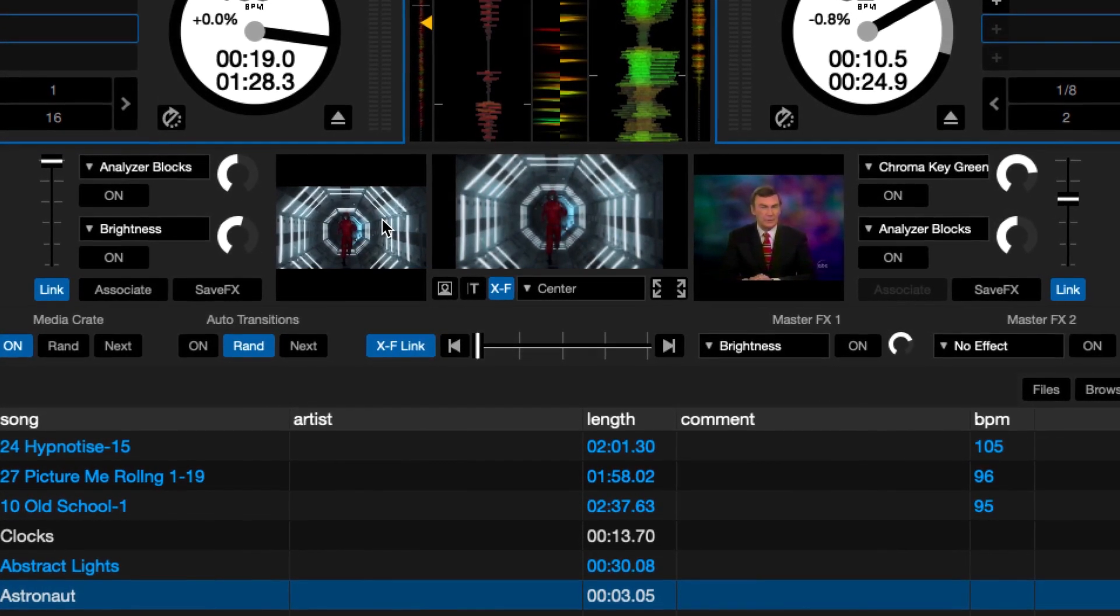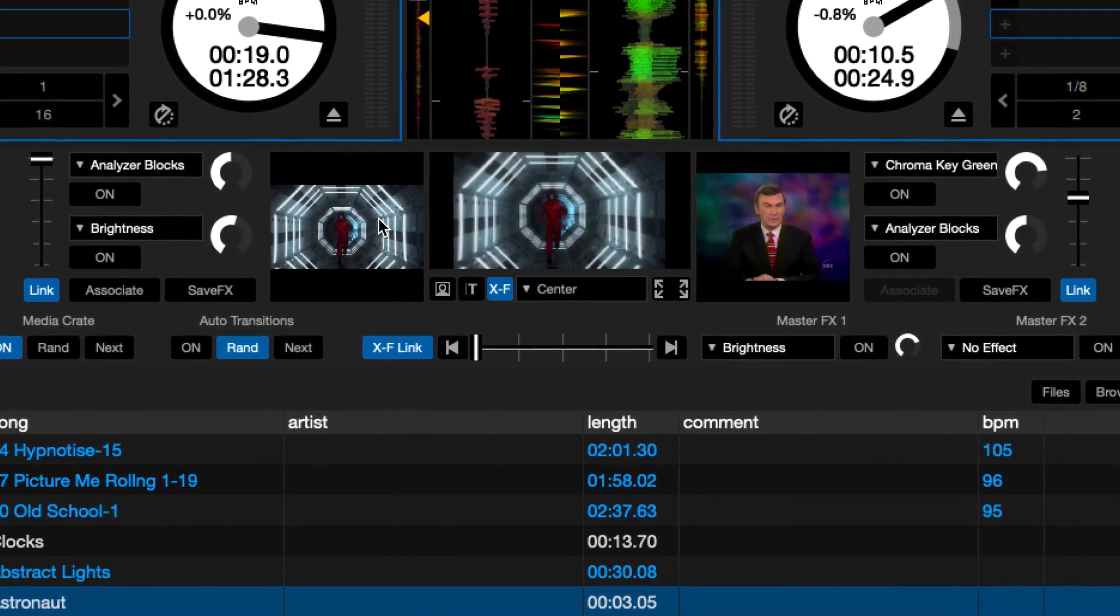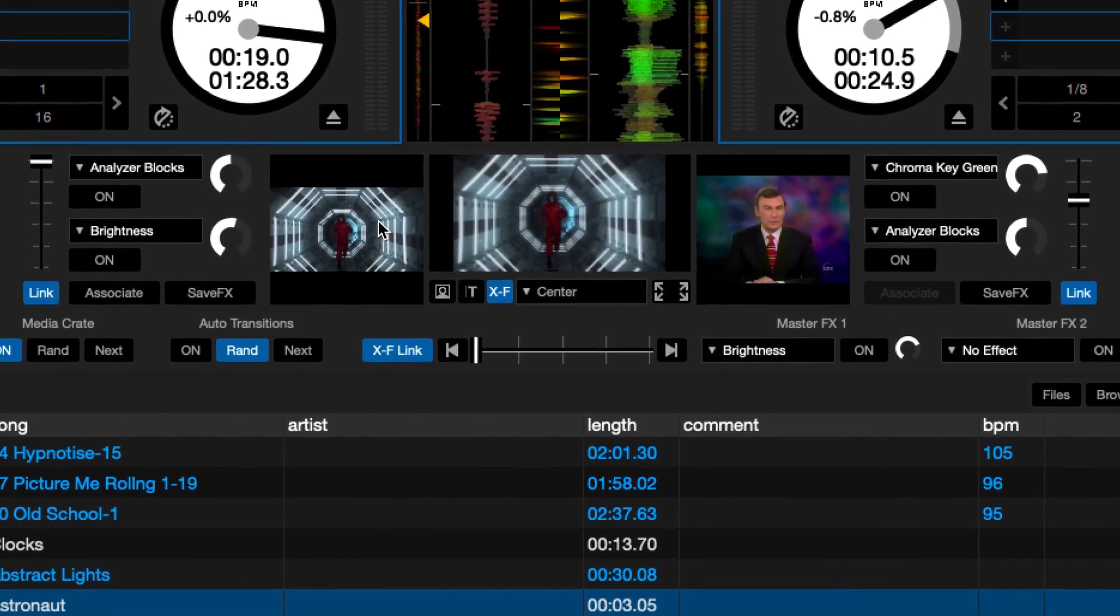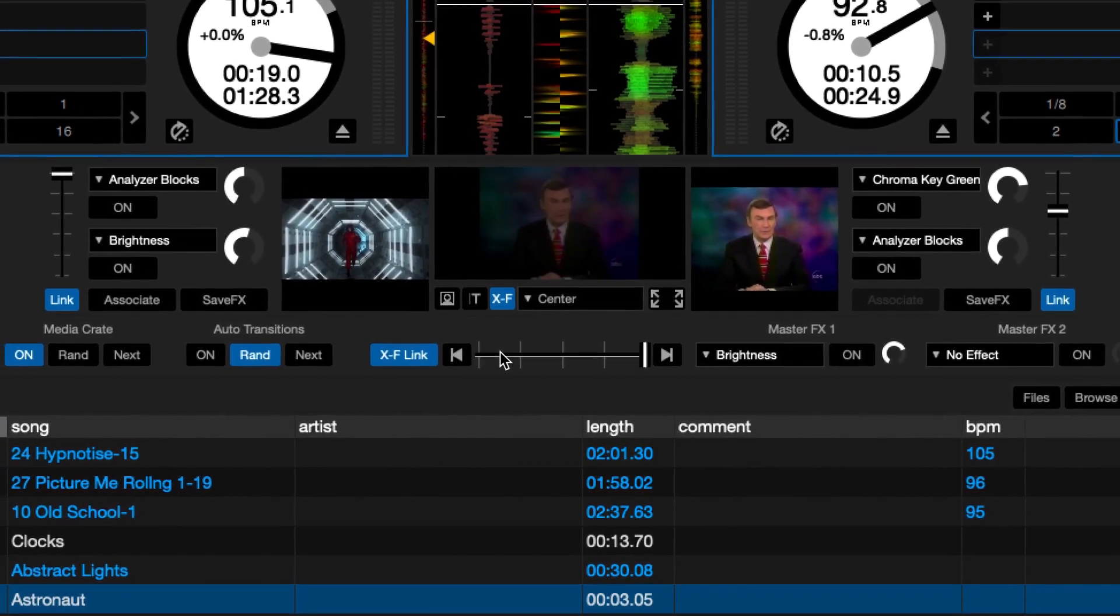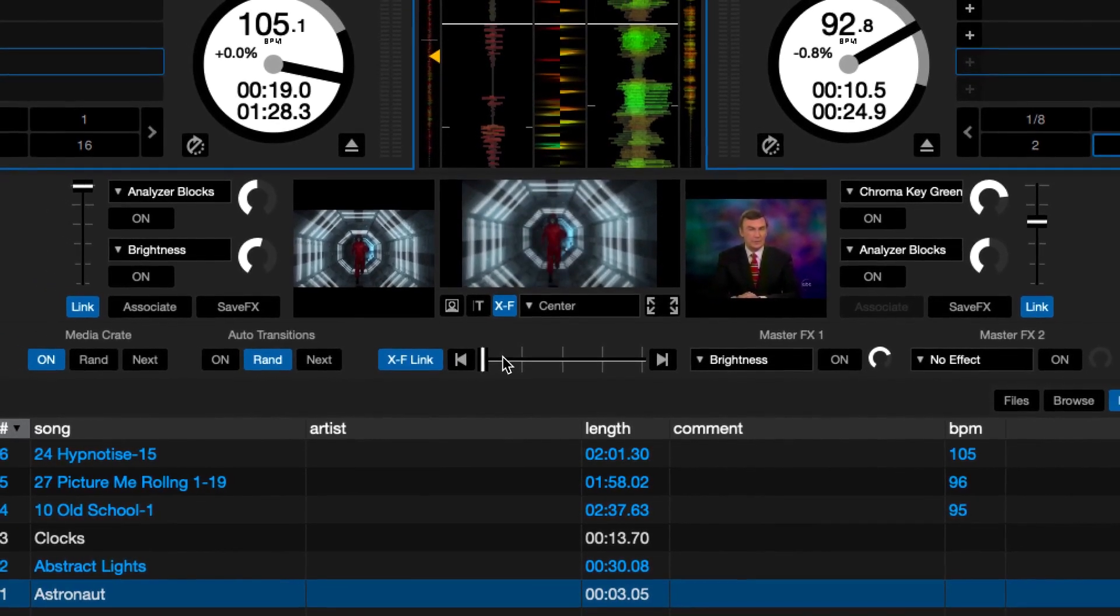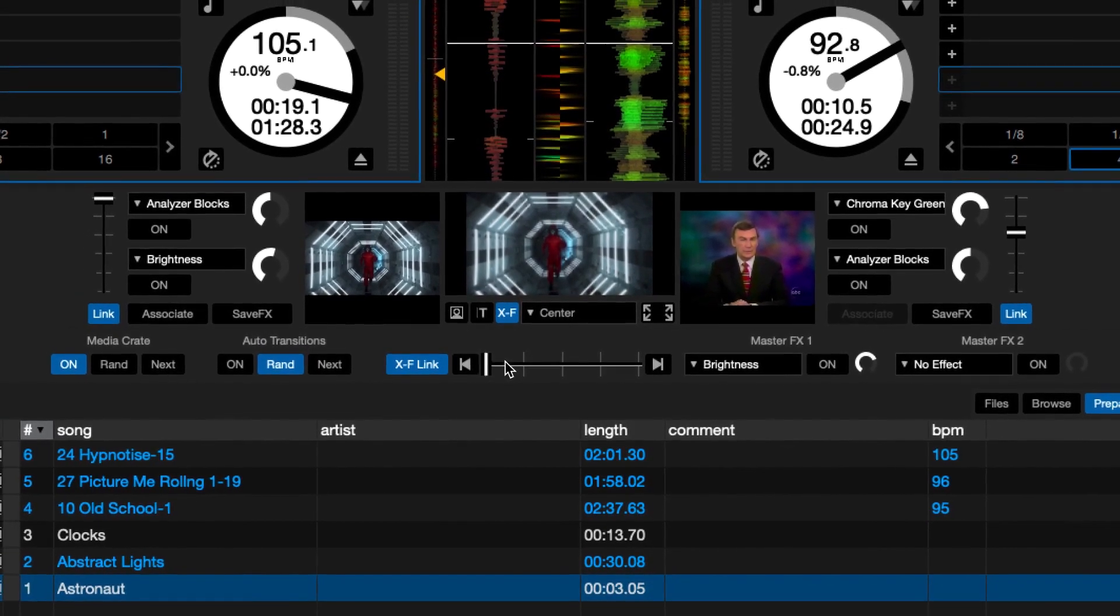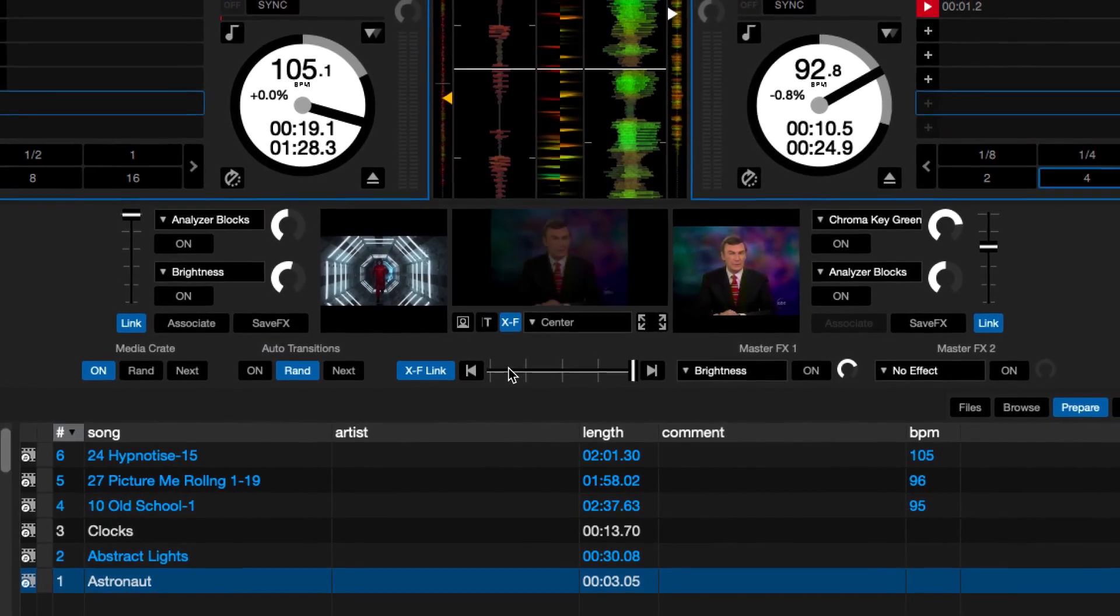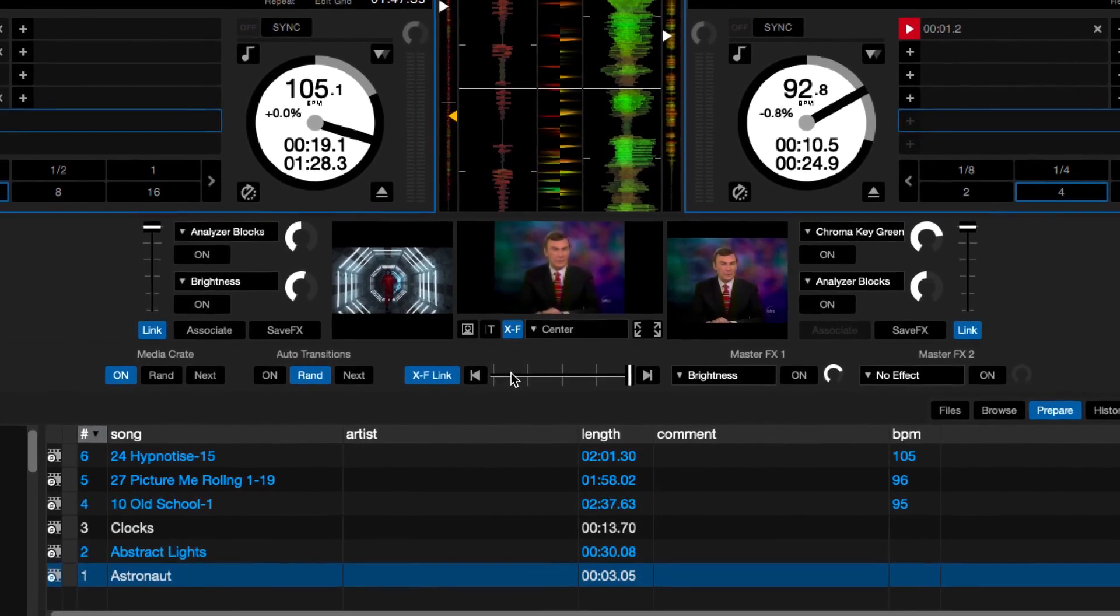Another cool thing to keep in mind as well is your crossfader. That's down here. So as you can see, it's moving from side to side. As I move it from the left to the right, you can see the different channels, and you can obviously hear the different music, but you'll also see the different visuals that I have queued up on the mixer. At the moment I like to use this setting right here, center.